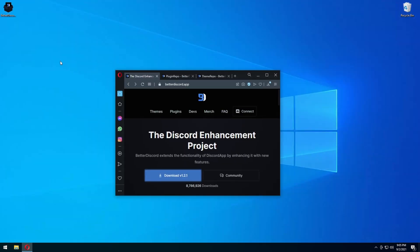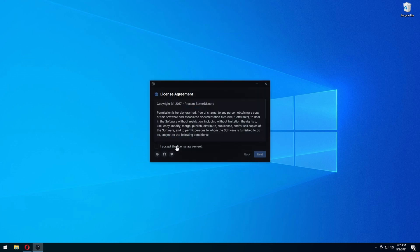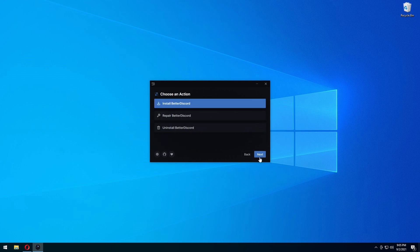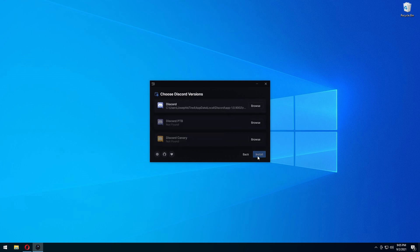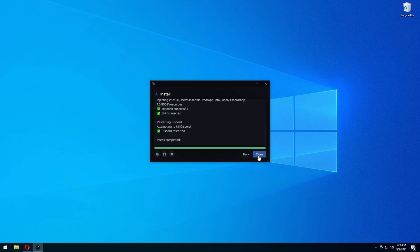Then you're going to run the file. It's going to open up the installer. You basically want to do all defaults except one little thing I'll show you. You want to accept the license agreement, press next, then press install. This is different for everyone, but most of you are going to be using the default Discord version. If you are not, click whatever version you are using. I'm using the regular Discord, so I'm going to press that and press install. It's going to install, kill Discord, and restart Discord.